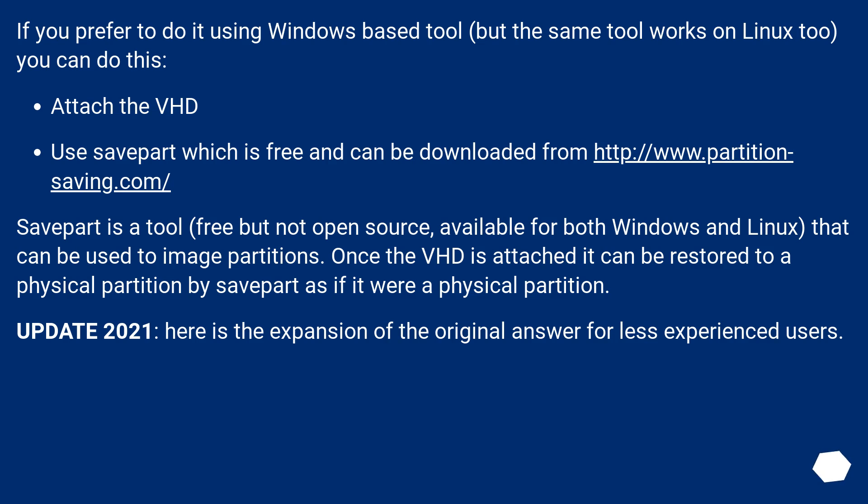Savepart is a tool, free but not open source, available for both Windows and Linux, that can be used to image partitions. Once the VHD is attached it can be restored to a physical partition by savepart as if it were a physical partition.